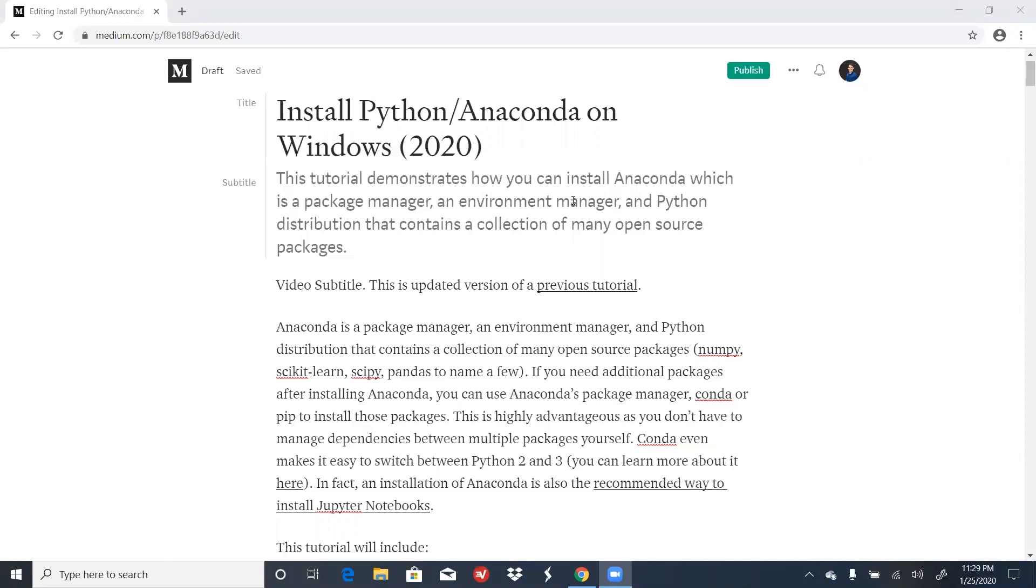and Python distribution that contains a collection of many open source packages. This includes NumPy, Scikit-learn, SciPy, and Pandas, to name a few.